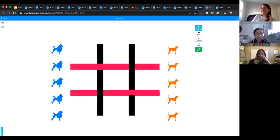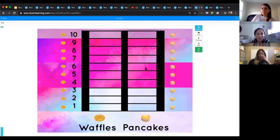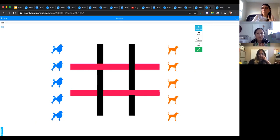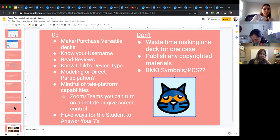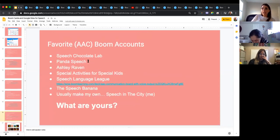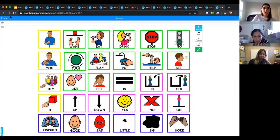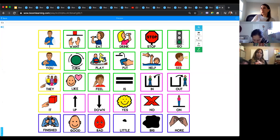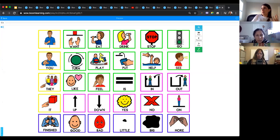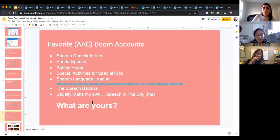This is a simple tic-tac-toe — these two decks are actually the exact same deck, just with different backgrounds. Both are exactly the same deck. Some of my favorite AAC Boom accounts include Speech Language Leak — you should screenshot this free deck because she recorded all her voice in it. It's a great core board for kids to have at home. She used Boardmaker symbols. Now we're going to go into how I make decks. Everyone should have started creating a Boom account.